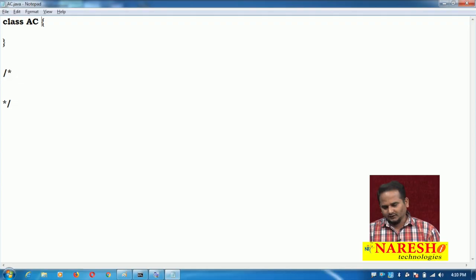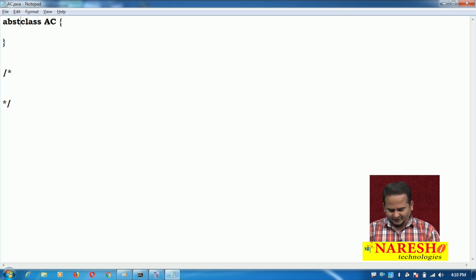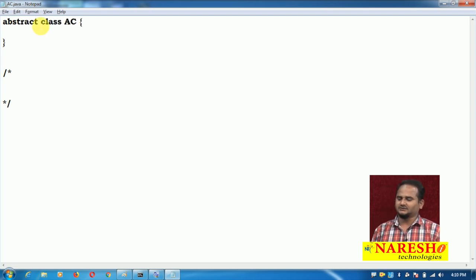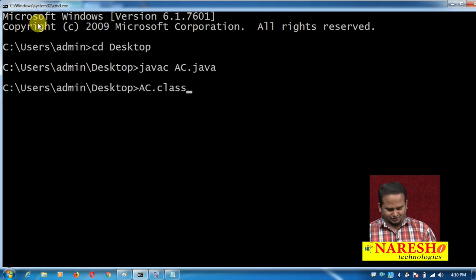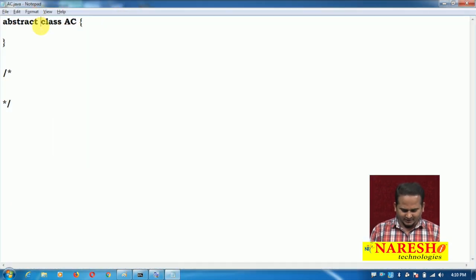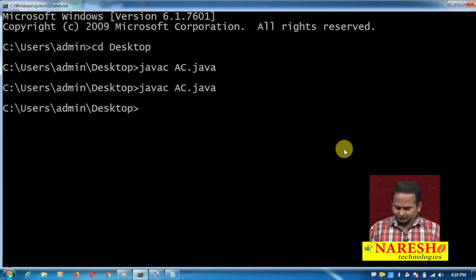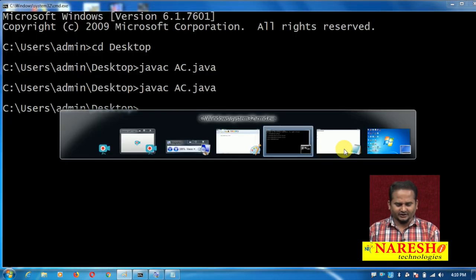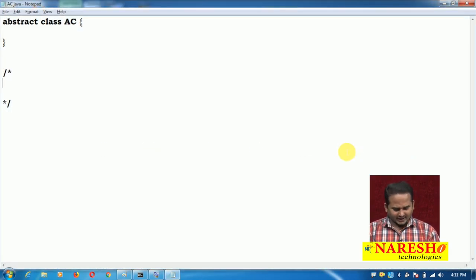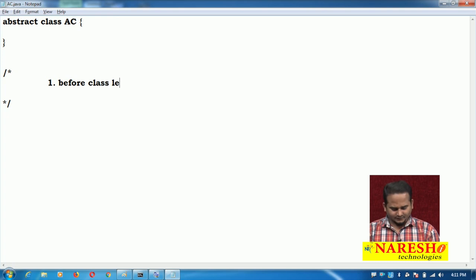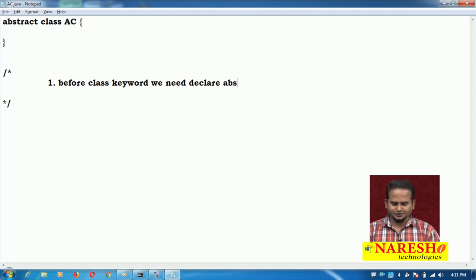Now, class ac — if you are writing the abstract keyword in front of the class, that class becomes an abstract class. Let me save this and compile this program — successfully compiled. So a normal class contains only the keyword 'class', but for an abstract class we need to write the abstract keyword before the class keyword. That is the first rule.